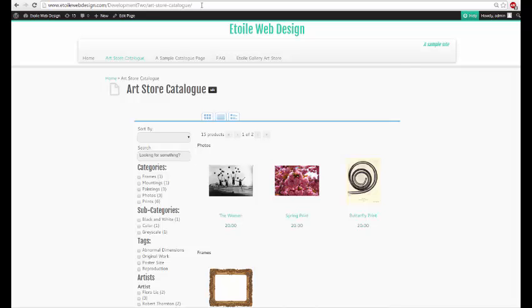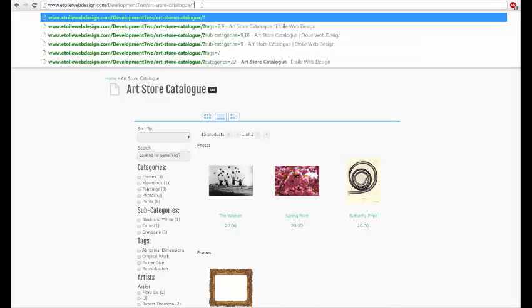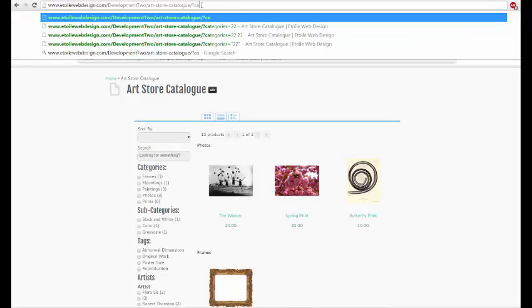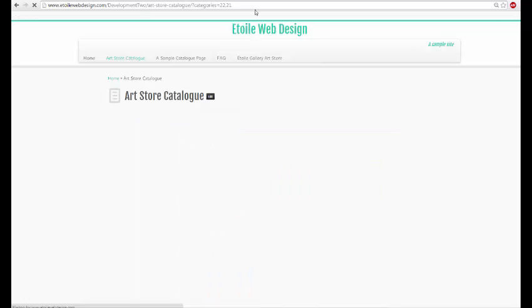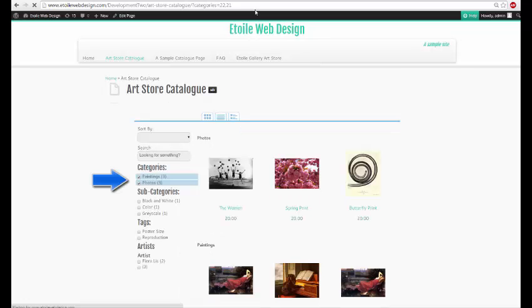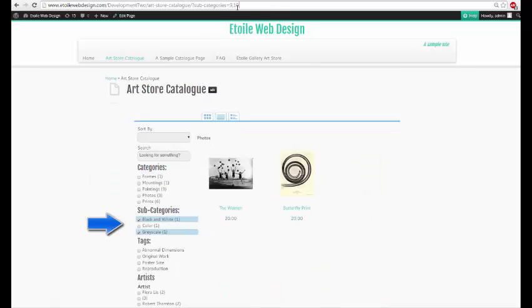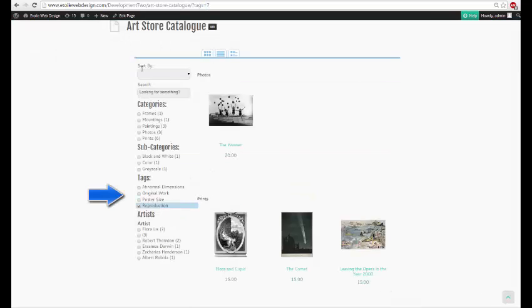This tutorial covers how to pre-filter your catalog using extra parameters added to the URL of the catalog page. The URL parameters can be used to display only products in a certain category, subcategory, or that have been tagged with a specific tag when the catalog is initially loaded.